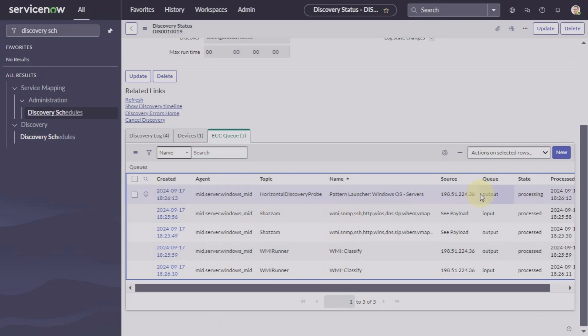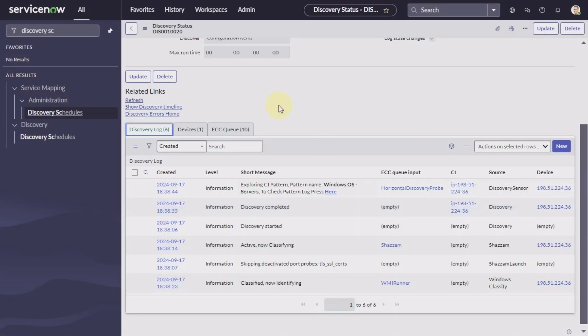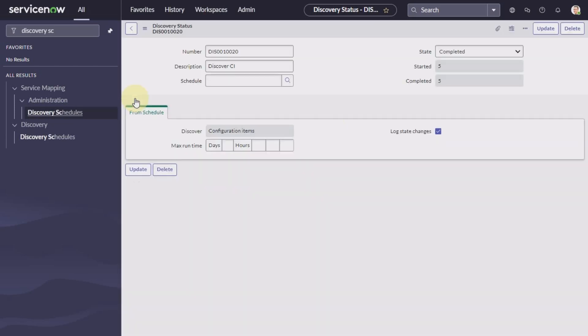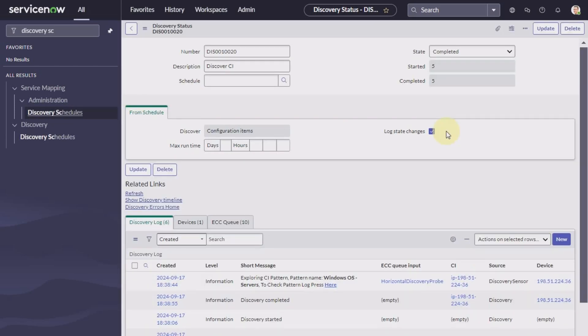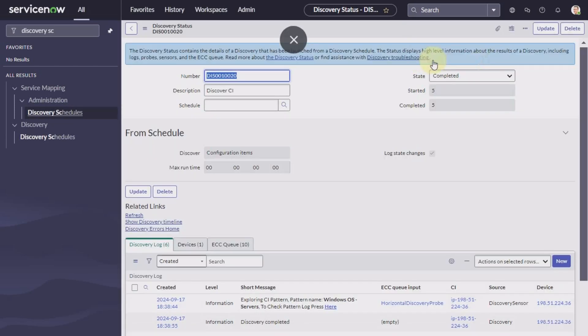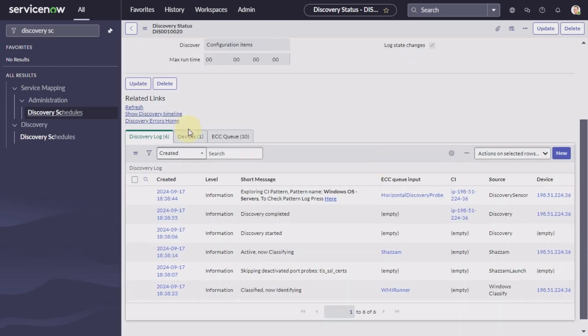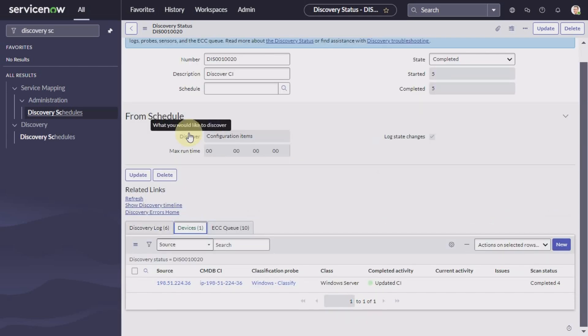This happens during the identification and reconciliation phase to collect more data which will help to finally update or create a new CI in the CMDB. So we will keep refreshing until we see that the status is showing completed. The state is completed here. Let's go to devices.